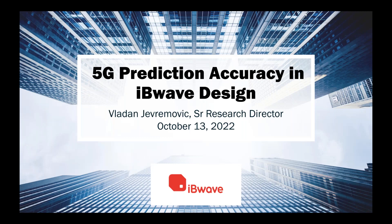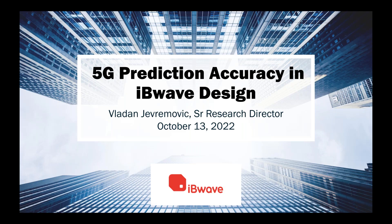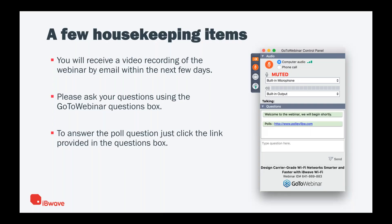All right. Hi, everybody. Welcome to today's webinar. My name is Kelly and I'm going to be your host for today. In today's webinar, we're going to be taking a look at designing accurate 5G networks in IBwave Design. We're going to do that by exploring the use case of a 5G design done at the Bossanova Mall in Brazil by QMC Telecom.